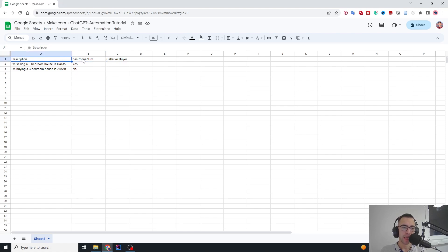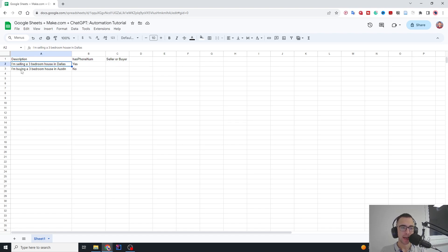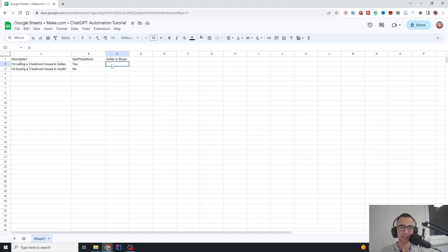The basic idea is we first have a description like 'I'm selling a three-bedroom house in Dallas' or 'I'm buying a three-bedroom house in Dallas.' The task is if there is a phone number for this description, then you're going to say if this is a seller or buyer.